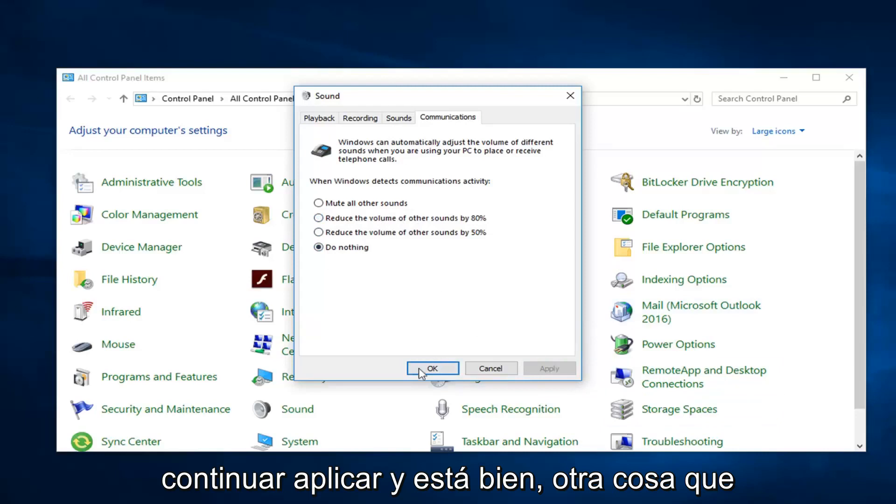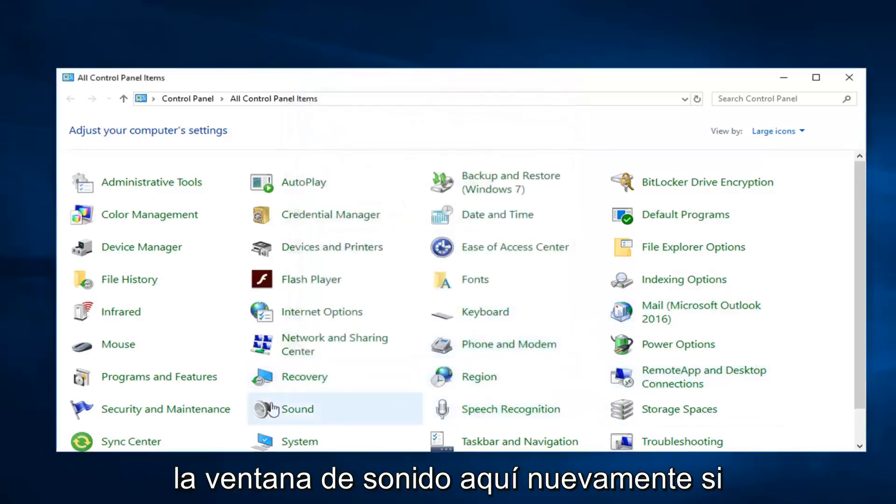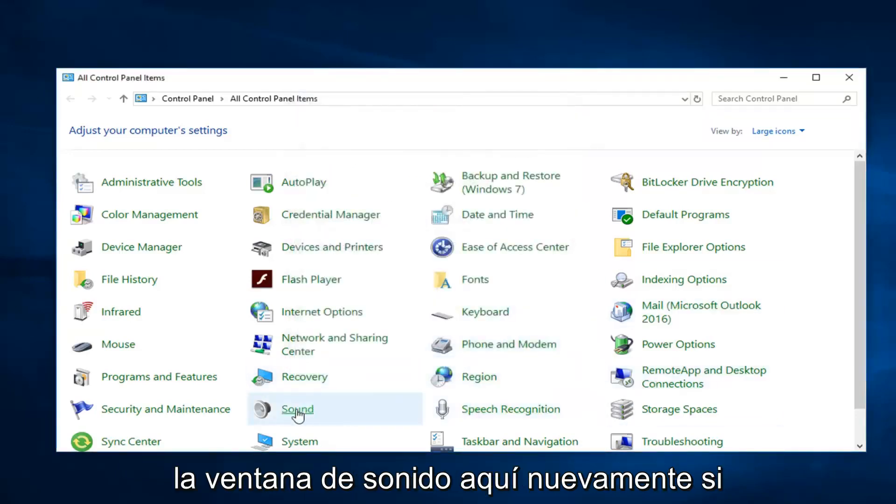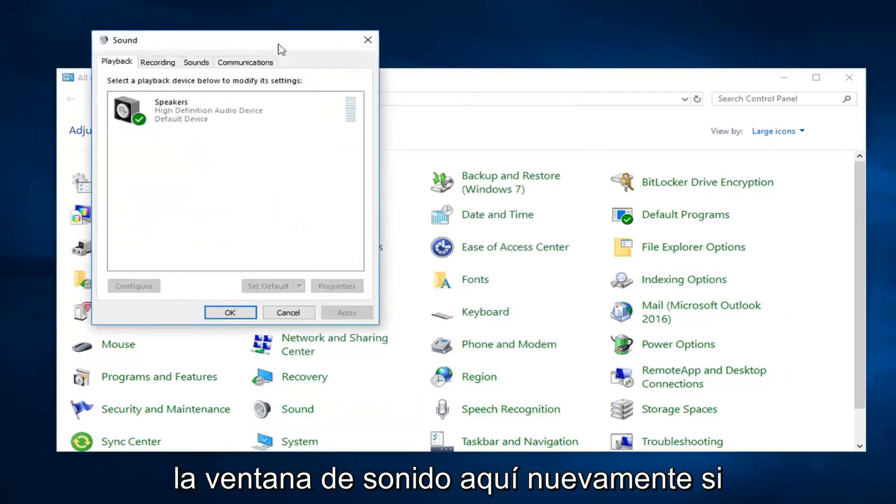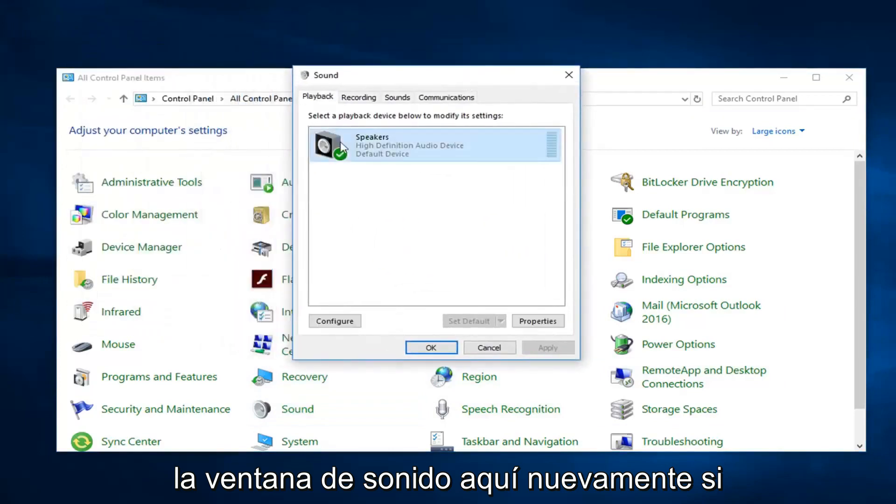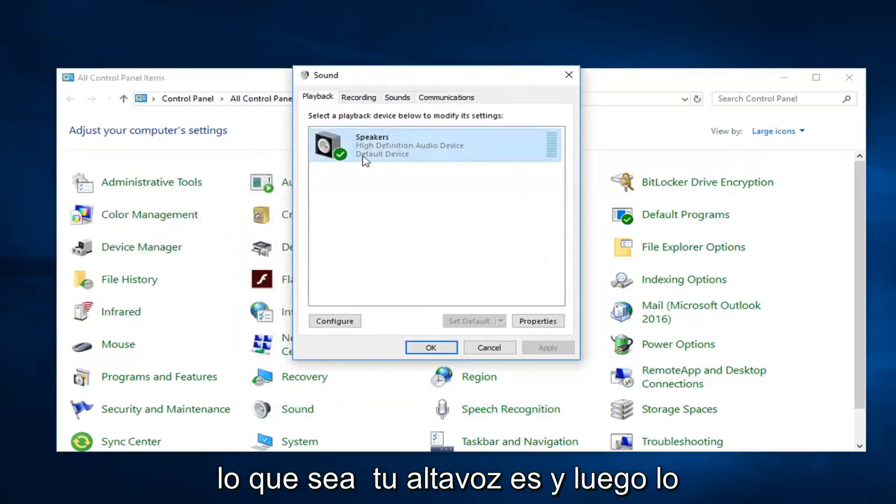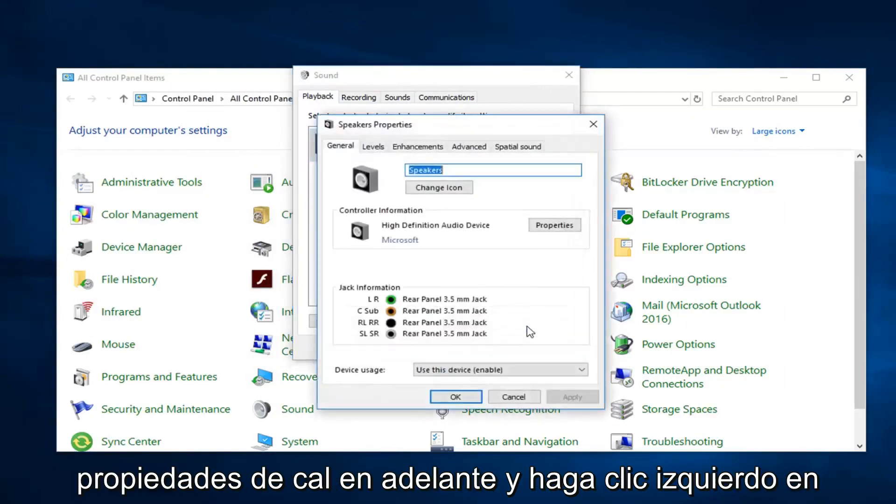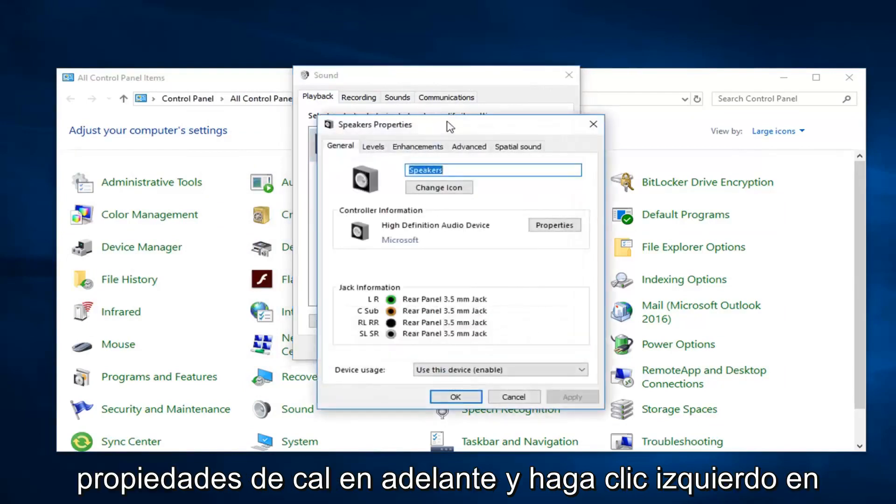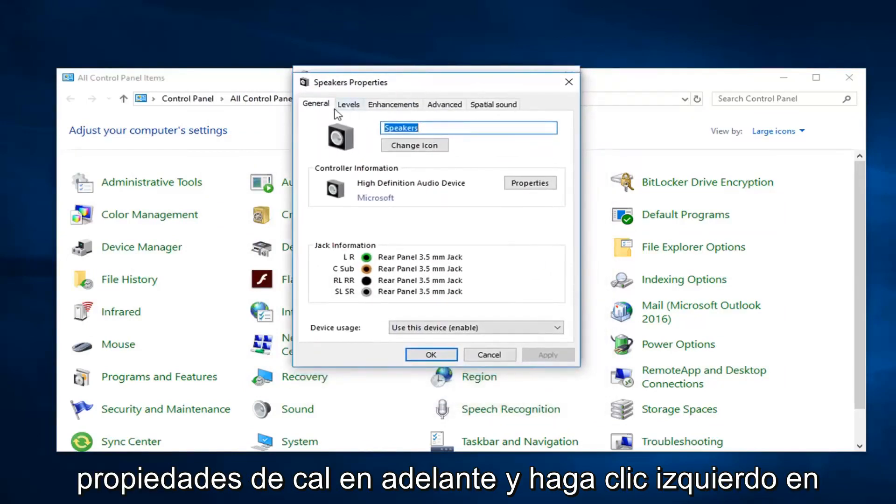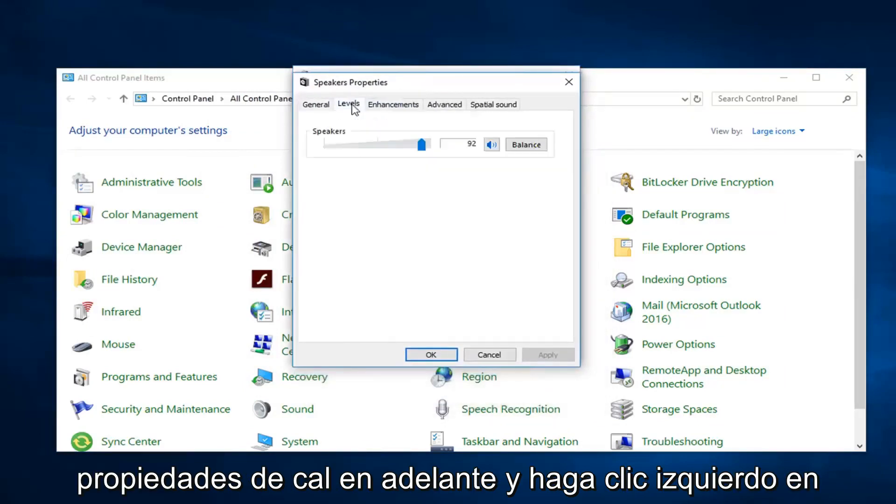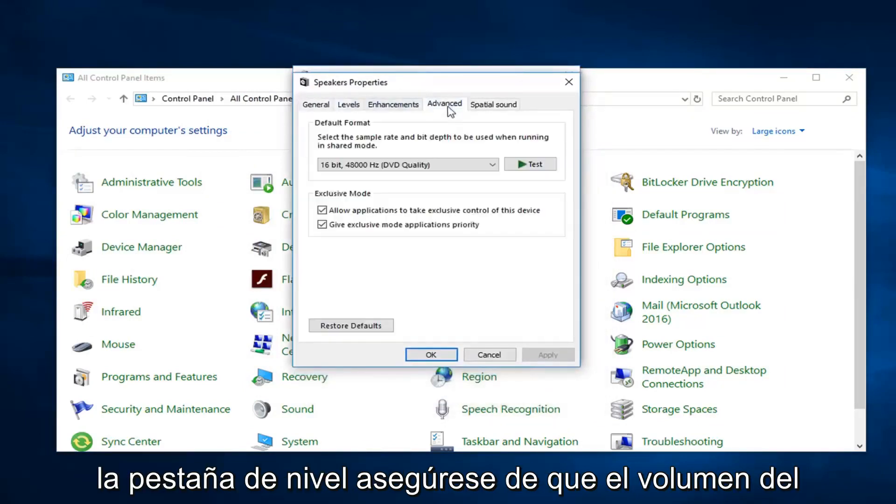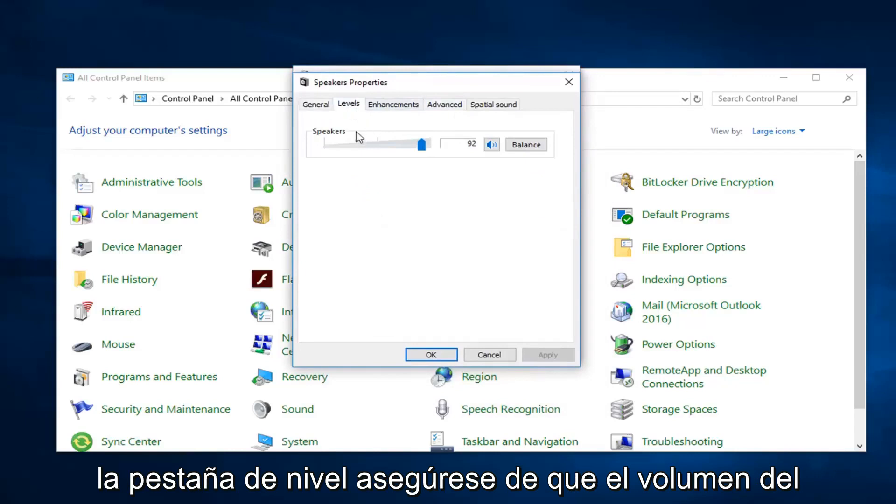Another thing you could try if we're going to go back into the sound window here again. If we go over to the playback tab, left click on whatever your speaker is and then left click on properties. Go ahead and left click on the level tab. Make sure speaker volume is turned up pretty high here.